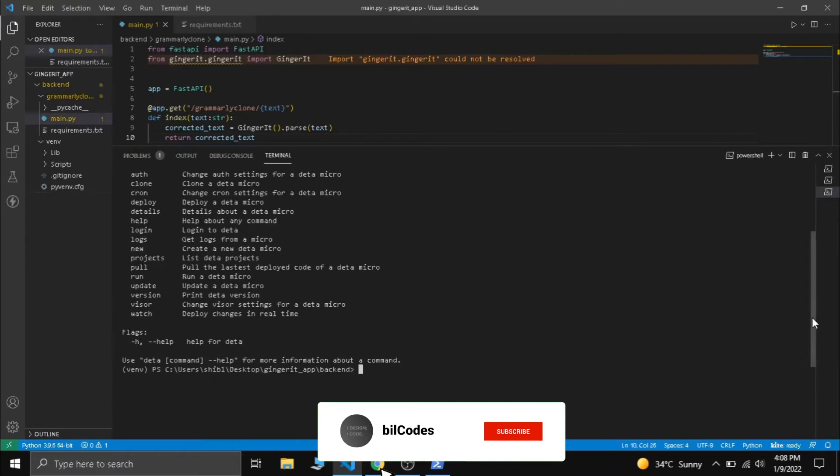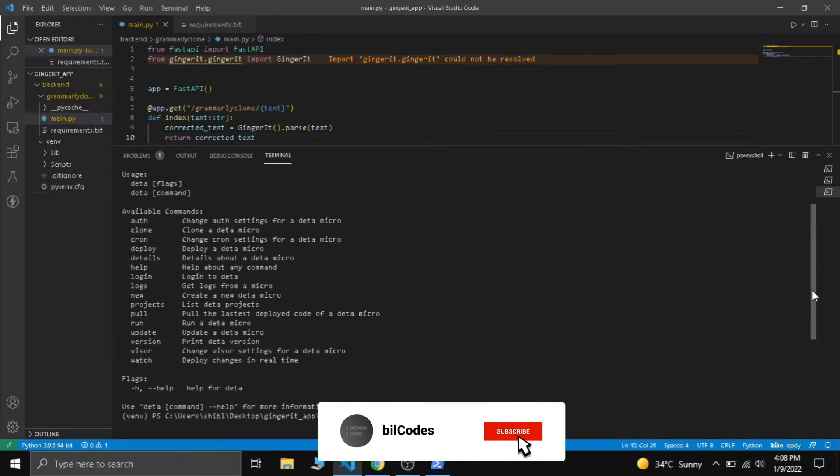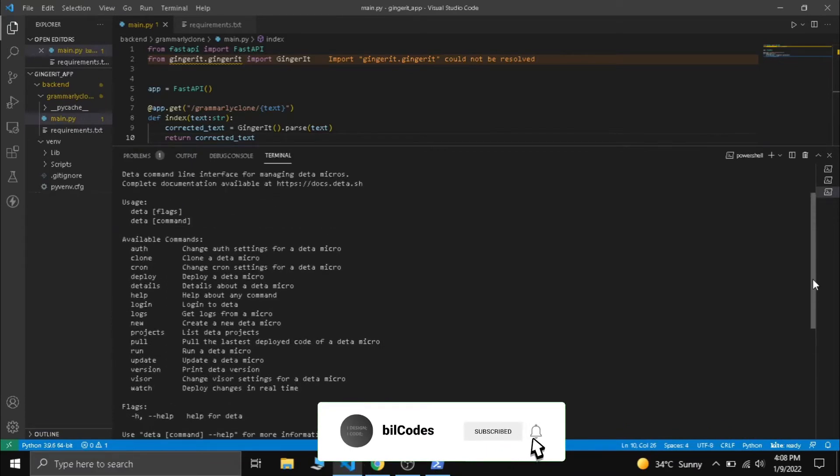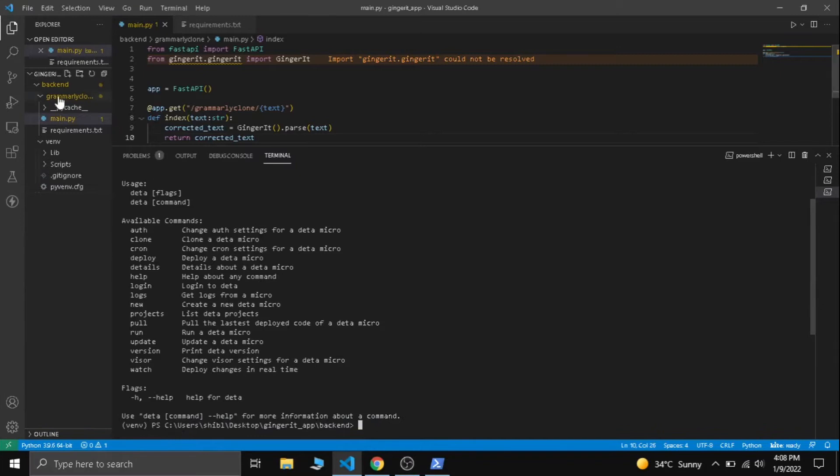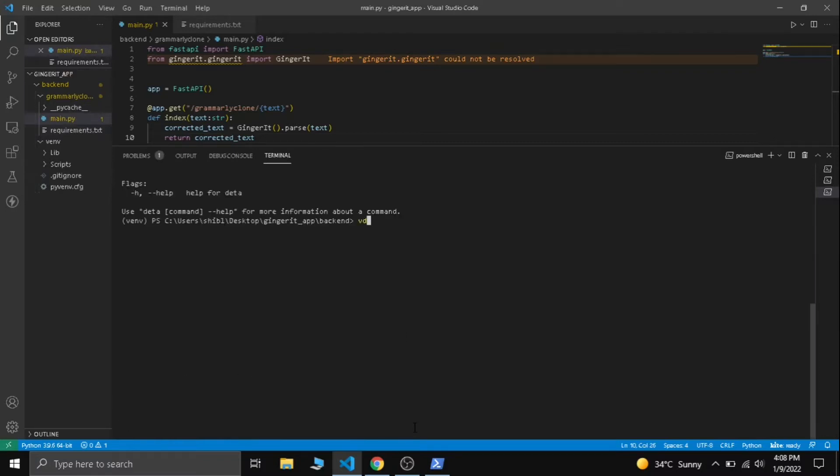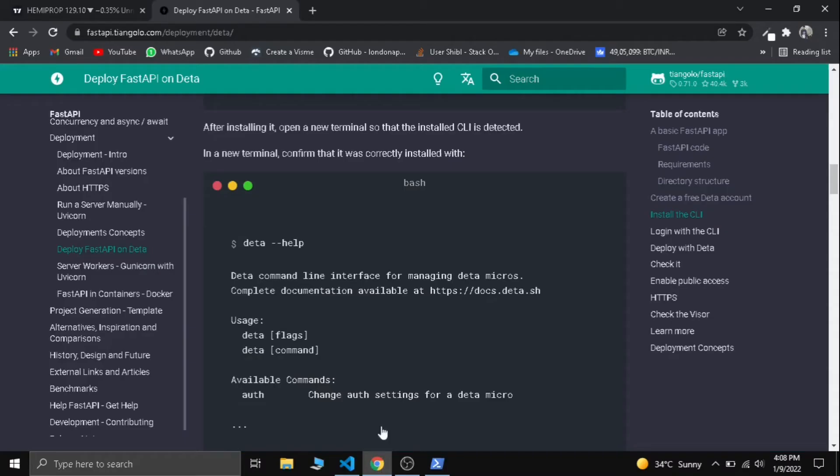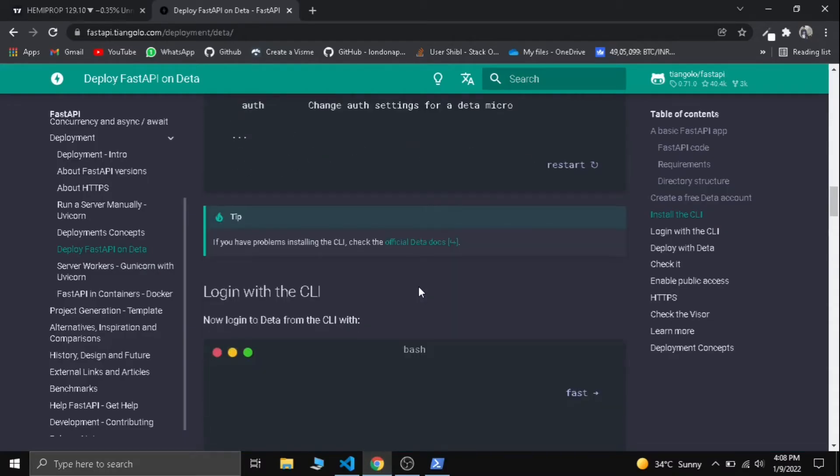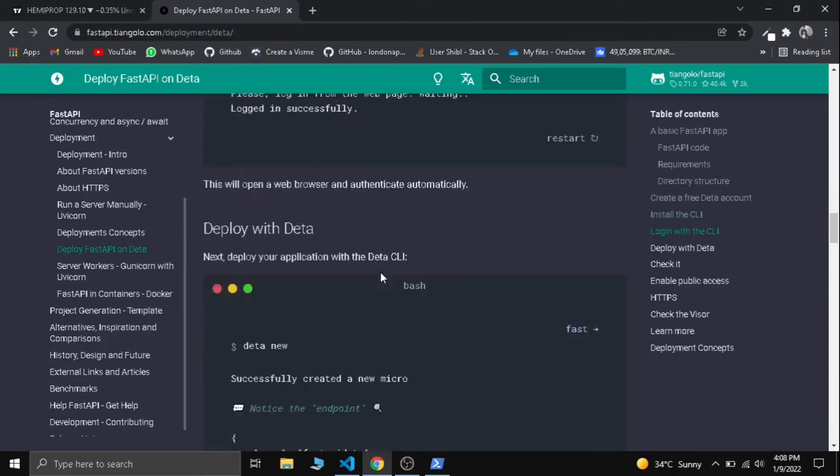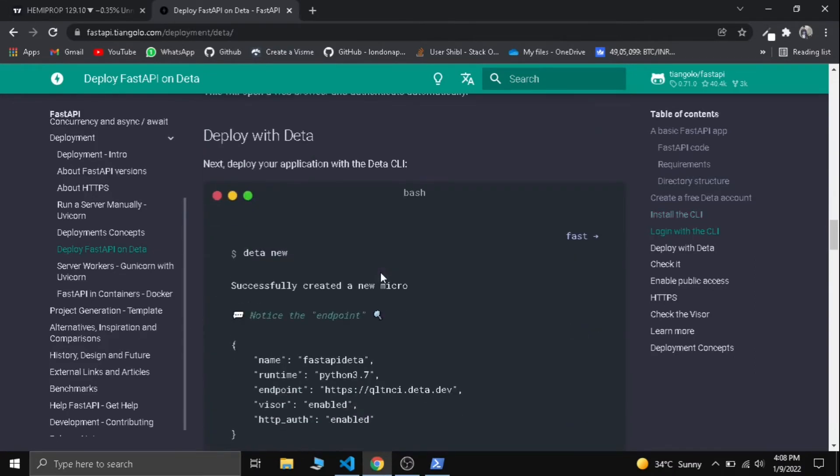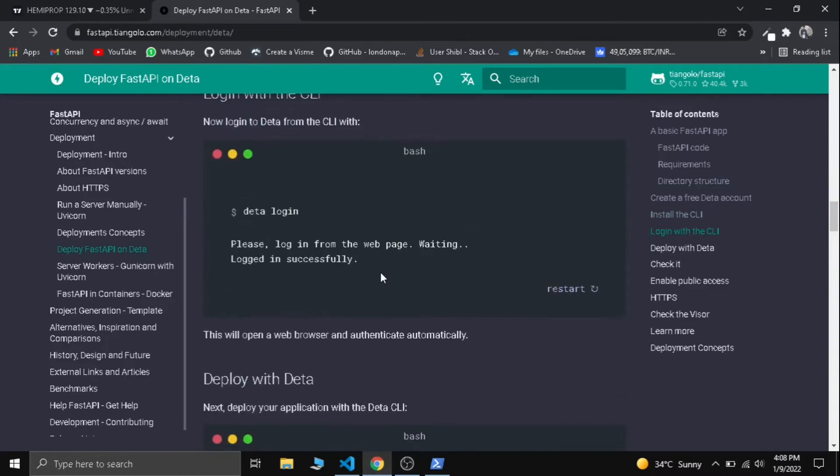Now we can deploy our FastAPI into Deta. We need to go into our grammarly clone folder where our main.py and requirement.txt are. Let's go to the grammarly clone folder. Inside, we need to type deta login. Let's do it.